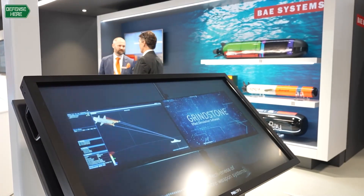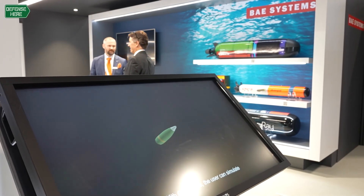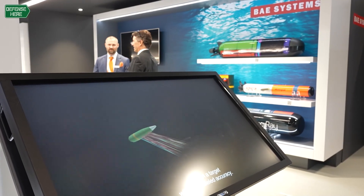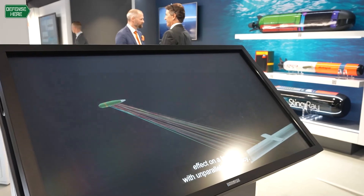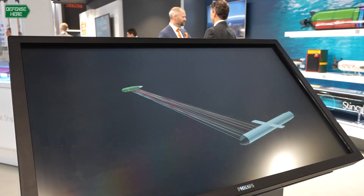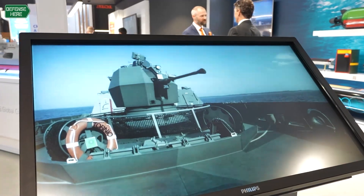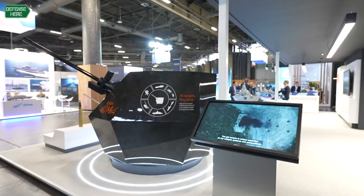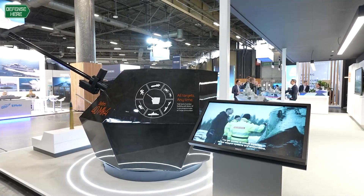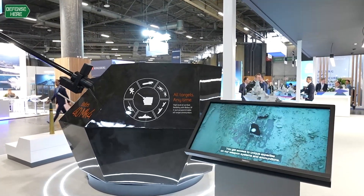We use it mainly to optimize the effects of our guns and our ammunition. We can create scenario-based simulations with different sorts of threats — aerial threats and surface targets, for example. And then we can run simulations to see in which way we best use our guns and our smart ammunition.